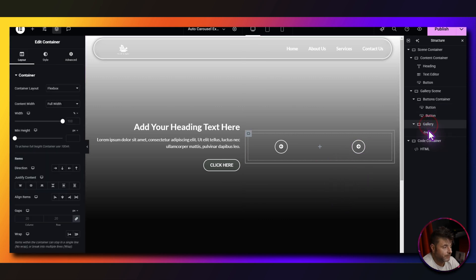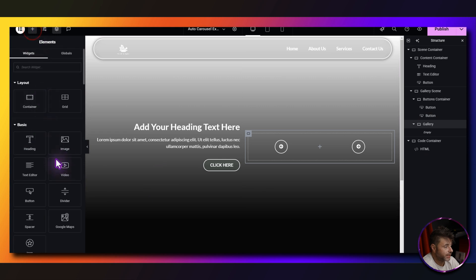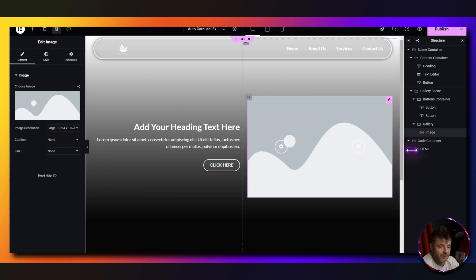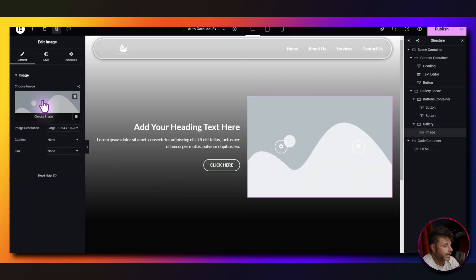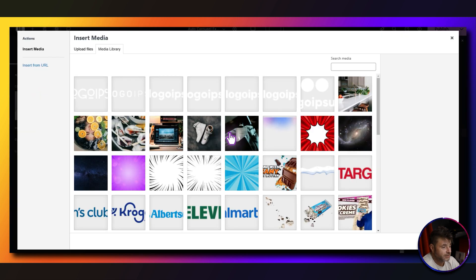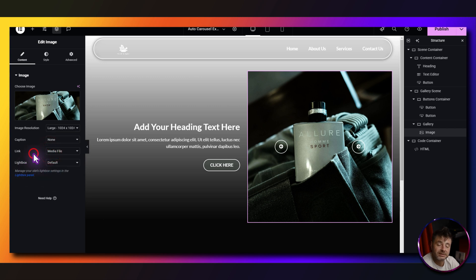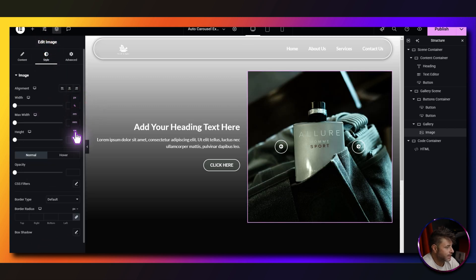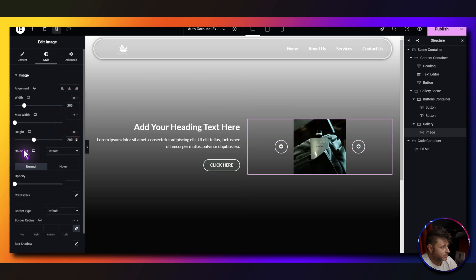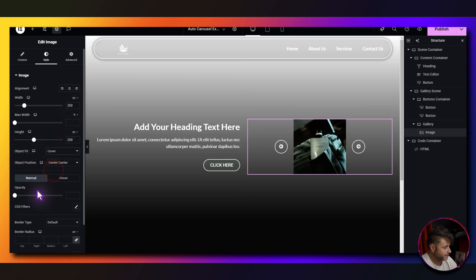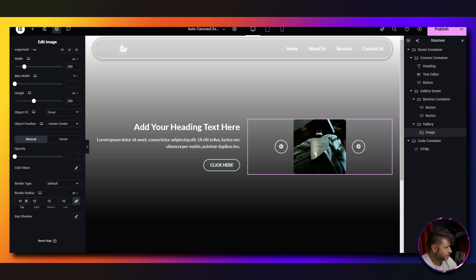In the gallery container, add an image widget — make sure it's inside the gallery. Choose your first image. You can link to the media file, lightbox, or a custom URL. Under style, set the width to 200 pixels, height to 200 pixels, object fit cover, and border radius 10.